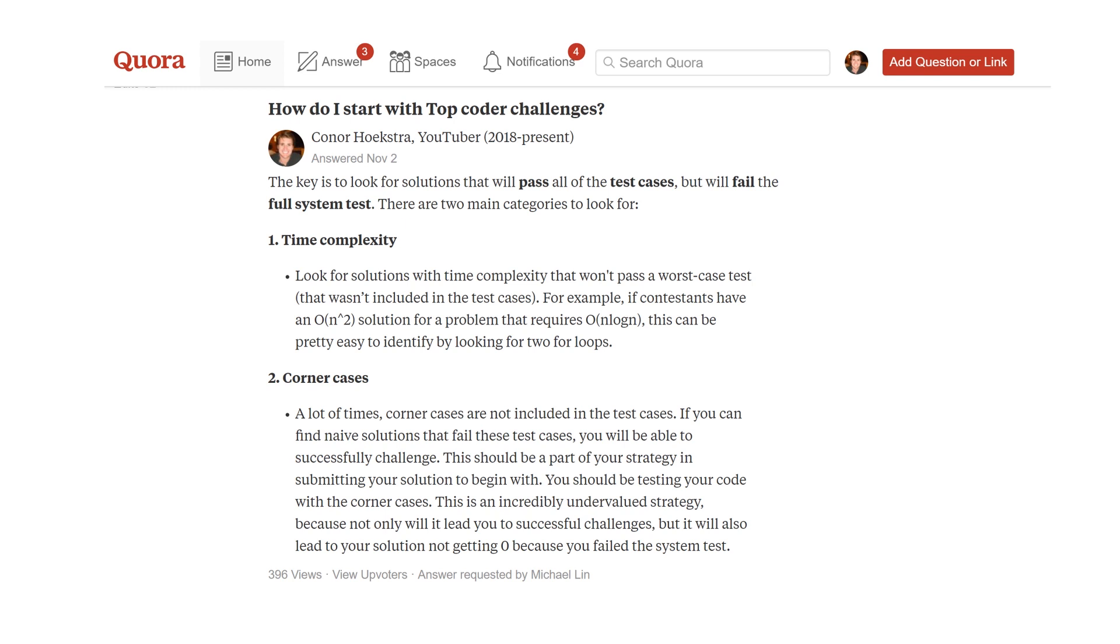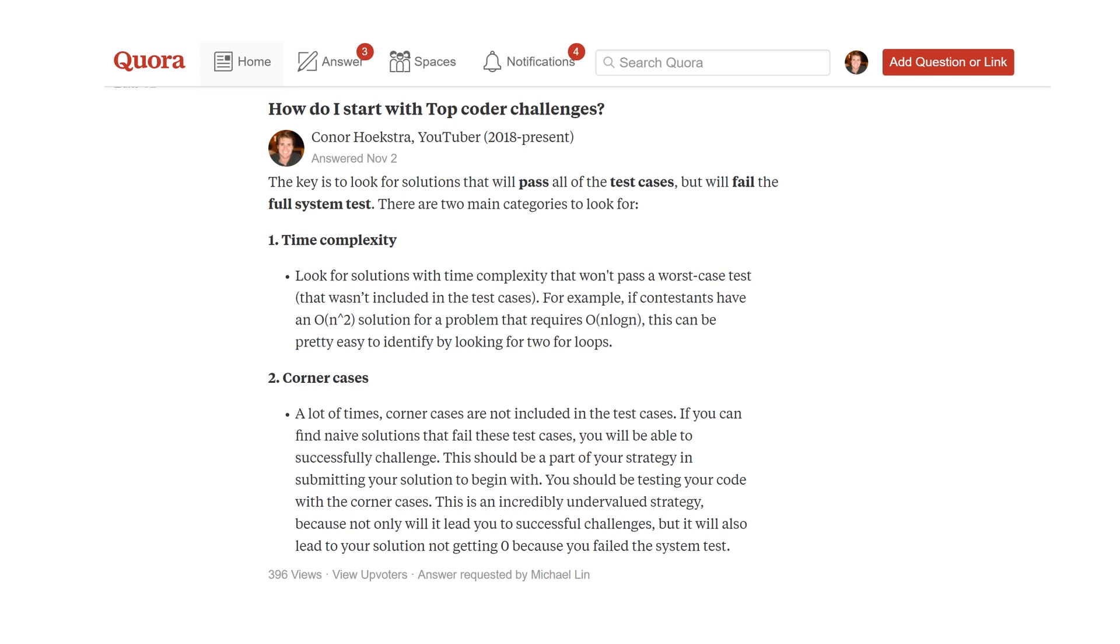The first is time complexity - when you look at the constraints and notice none of the test cases come close to those constraints. This is more common and easier to identify. Second is corner cases - edge cases where you might have an empty list, maximal number, or something you didn't read carefully enough and might have missed.